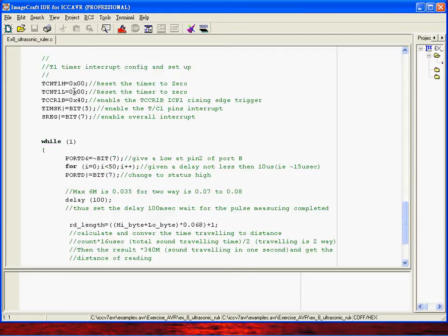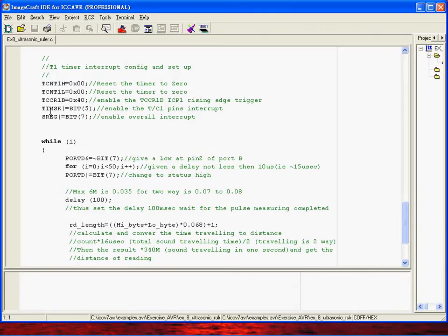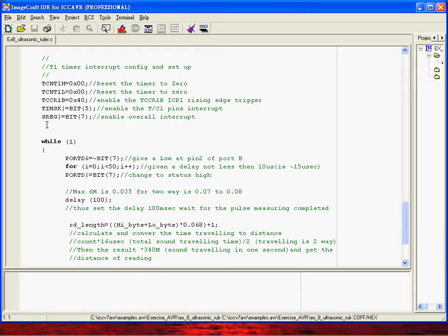Some initialization here to clear this six pin register and then to enable the rising edge trigger of the TCCR1B, the bit number 5. So you can refer to the manual what's each bit, the purpose and also the application. Also you have to enable the overall interrupt here and also the TCCR1 pins interrupt here.